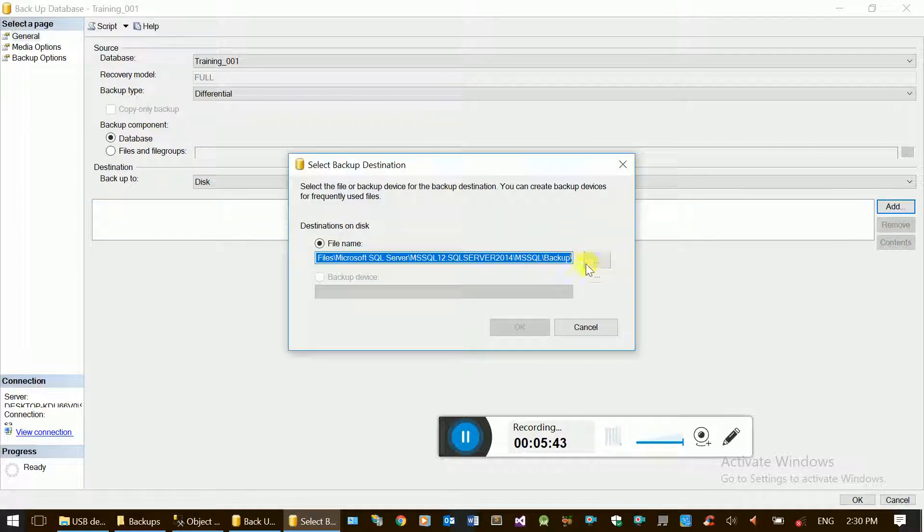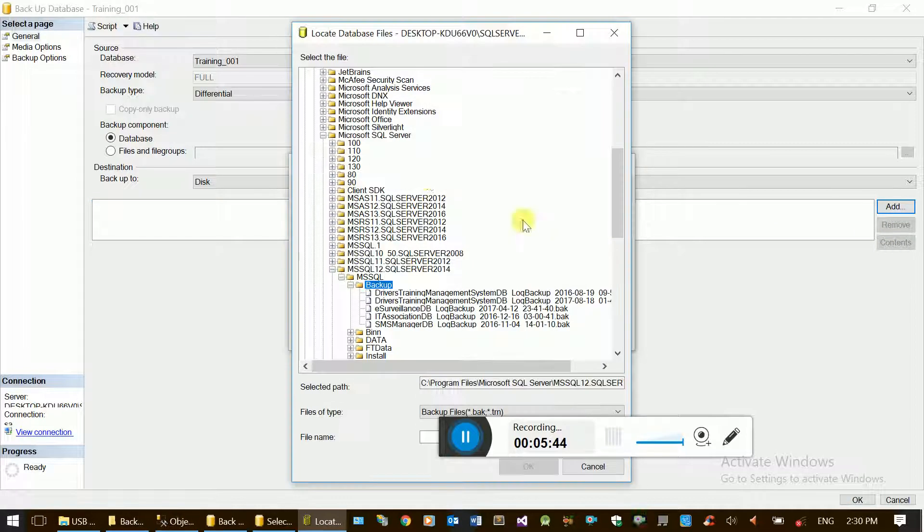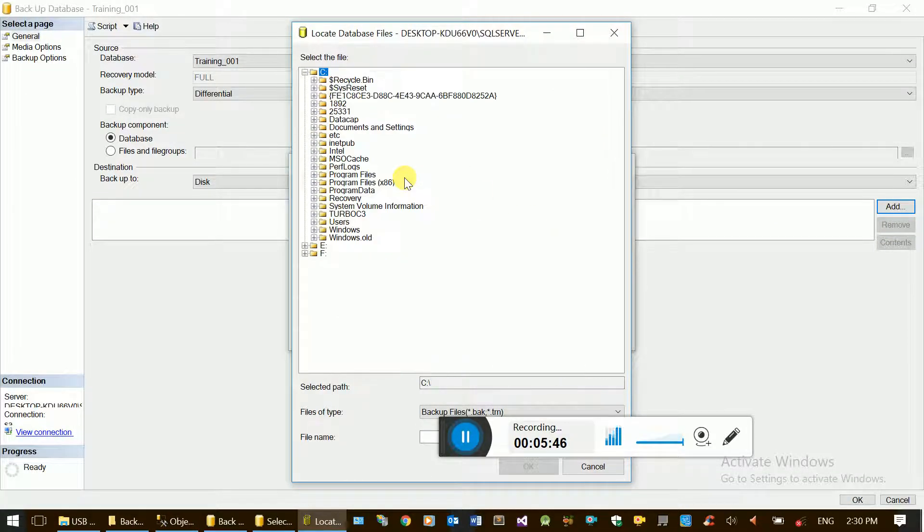Click Add, then Add again. Select the Backup folder.